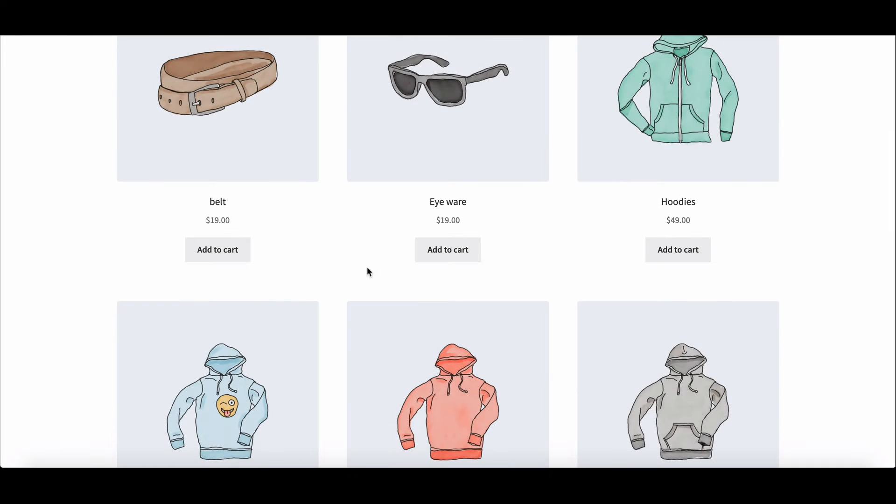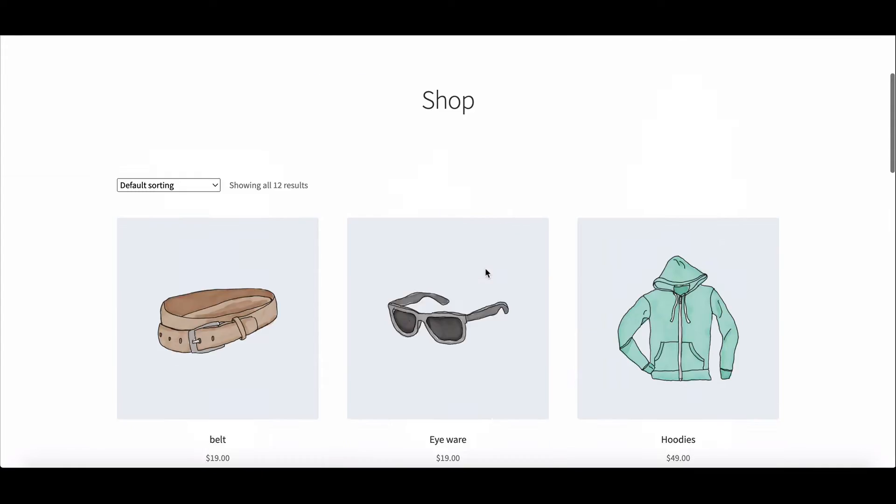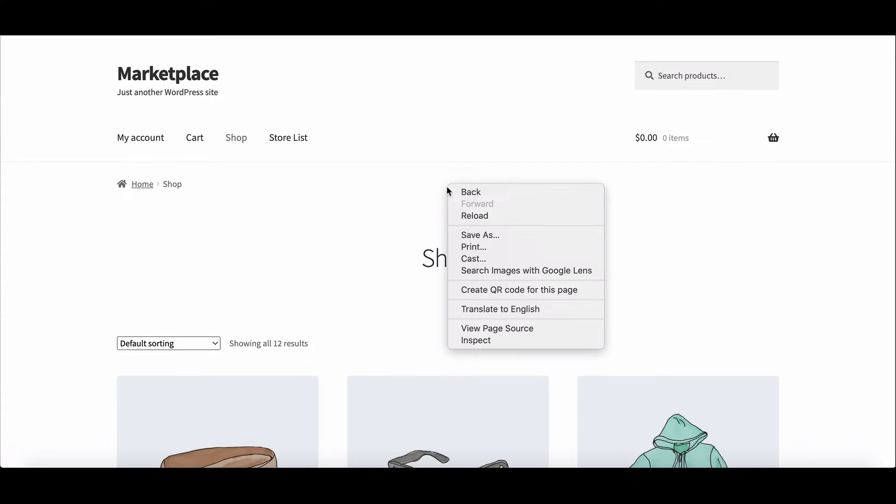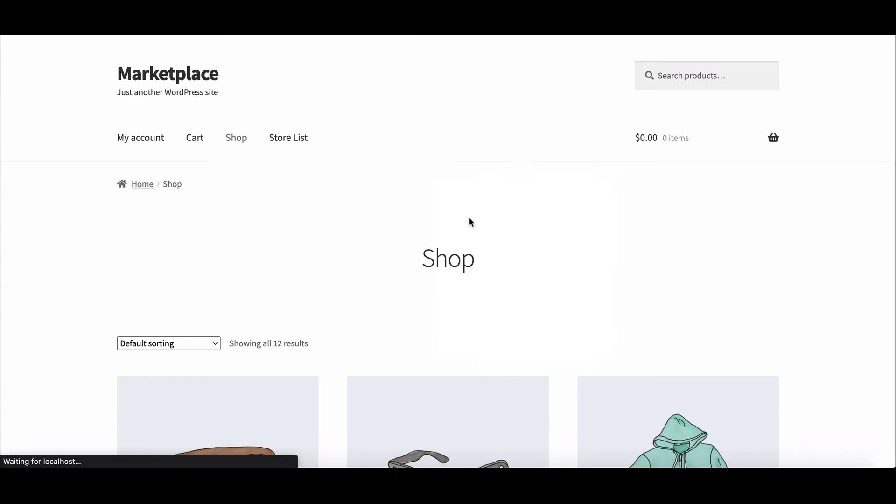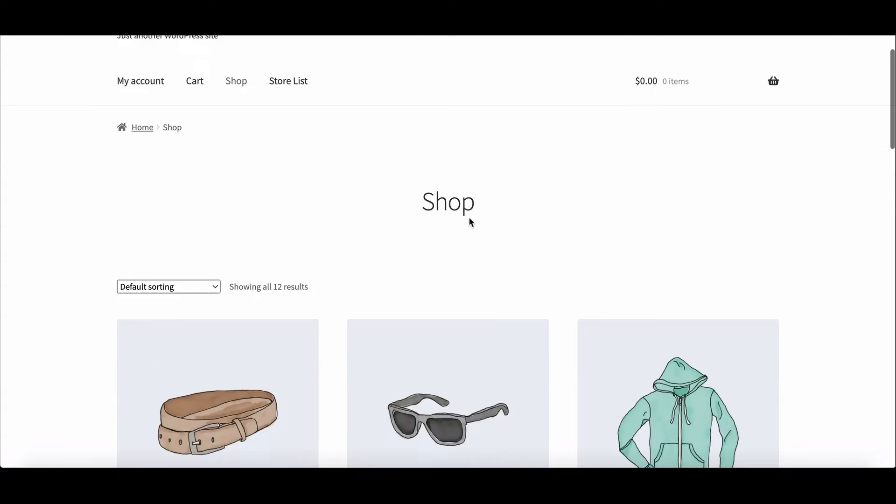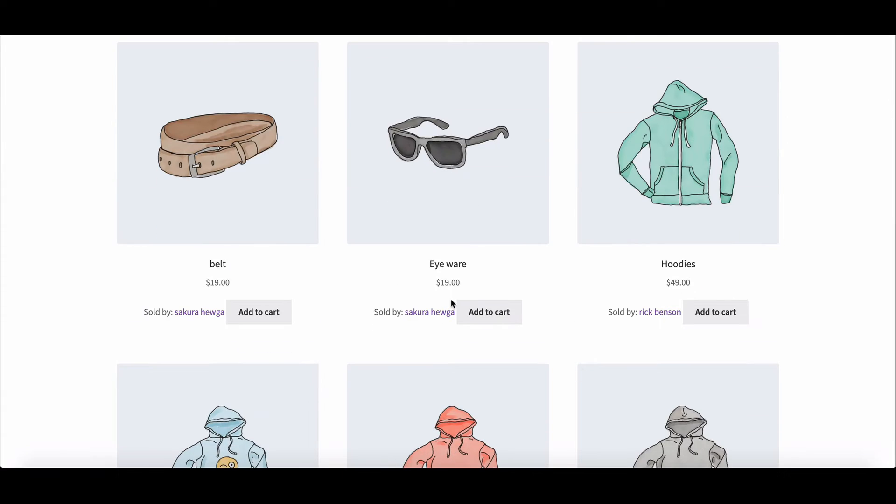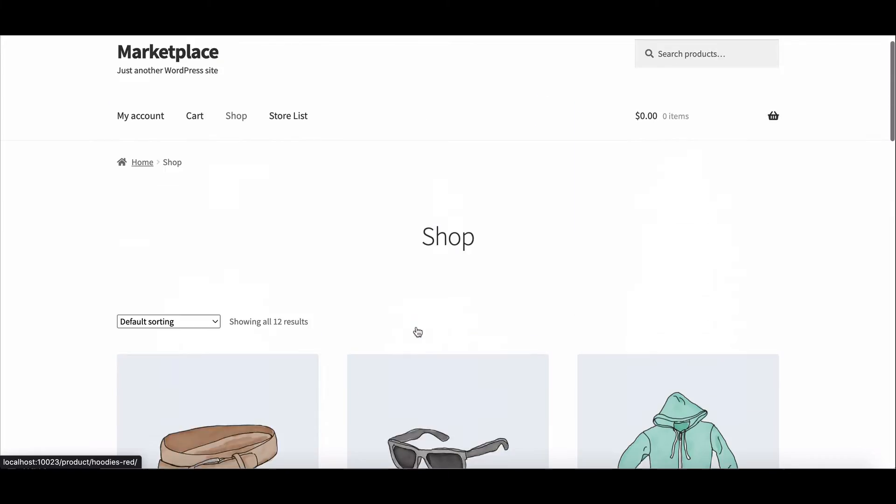Check what happens to the shop page. Here it is. Your code is working perfectly.